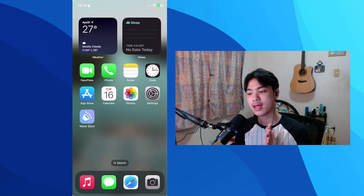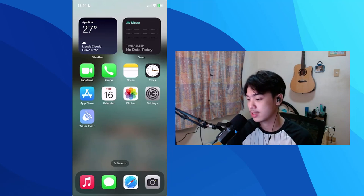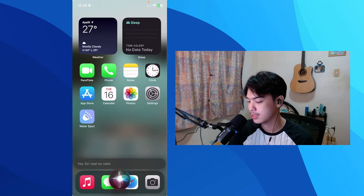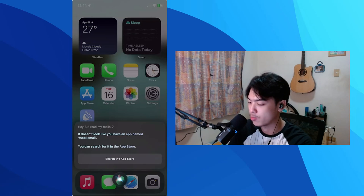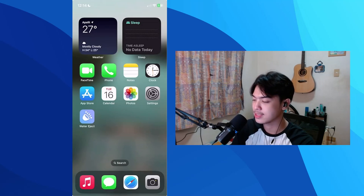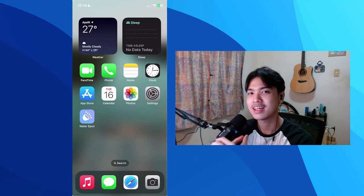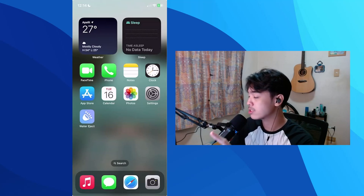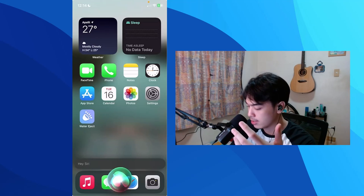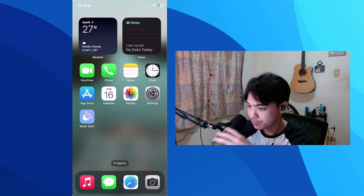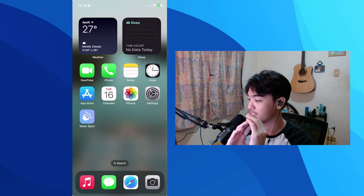The eleventh one: you can ask Siri to read your emails. Just say 'Hey Siri, read my emails' and it will read them out loud. Note that Siri connects to the default Apple Mail app for this — if you have it uninstalled like I do, it won't work. But if you use Apple Mail, you don't have to manually check your emails at all.